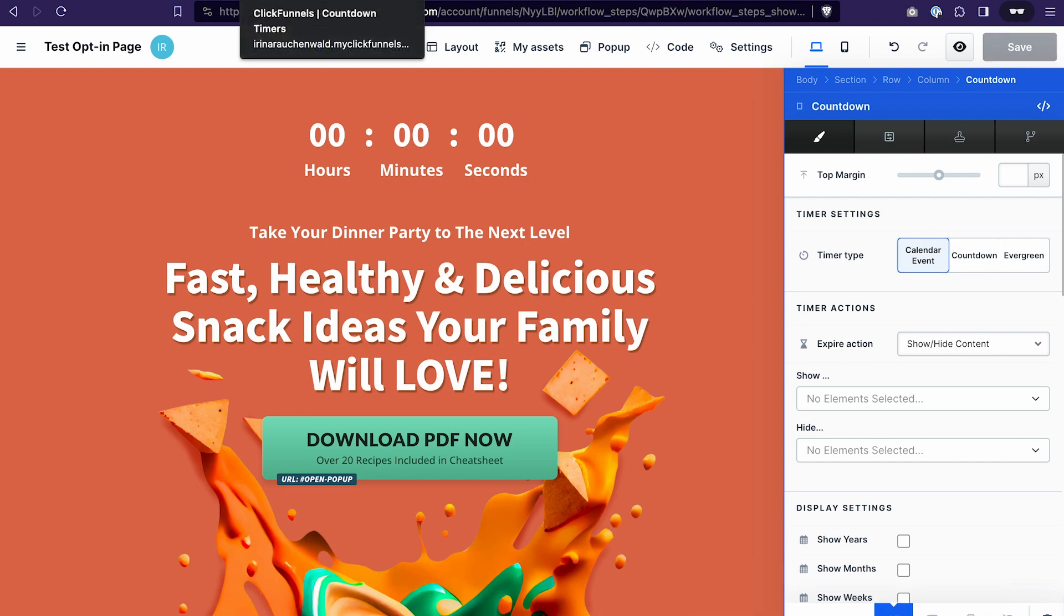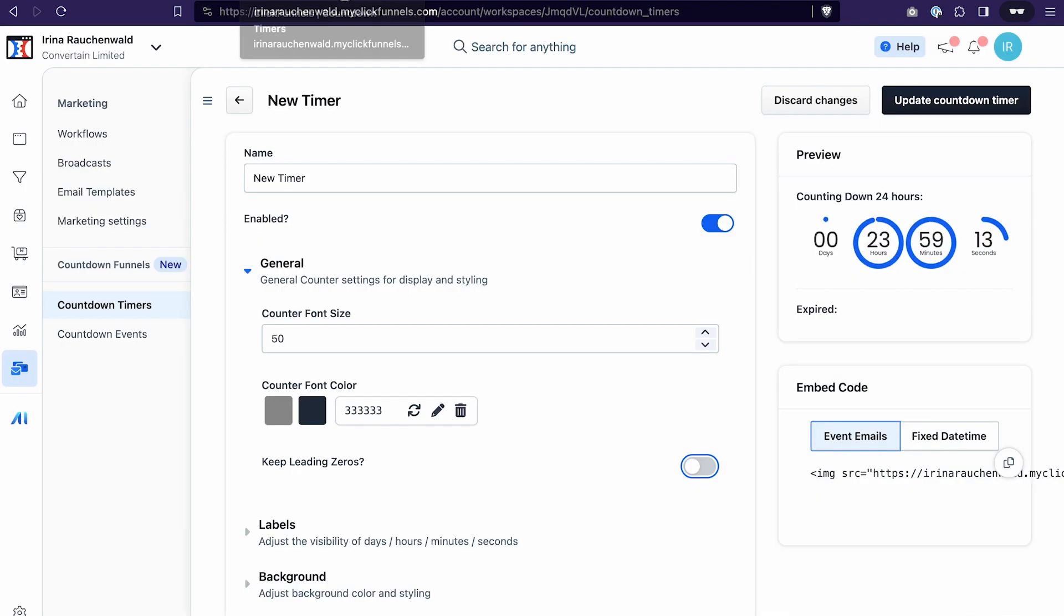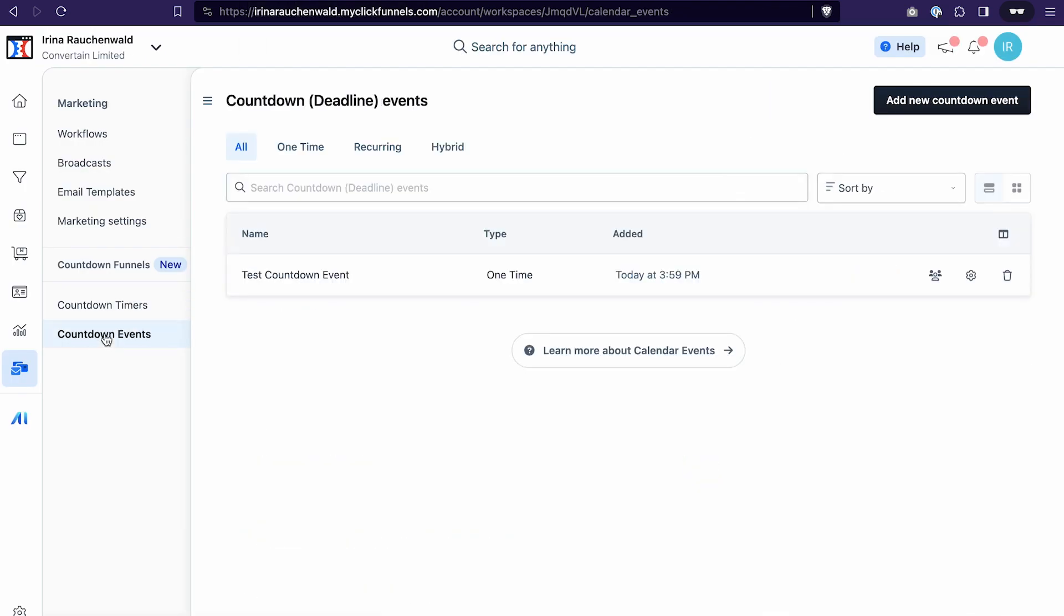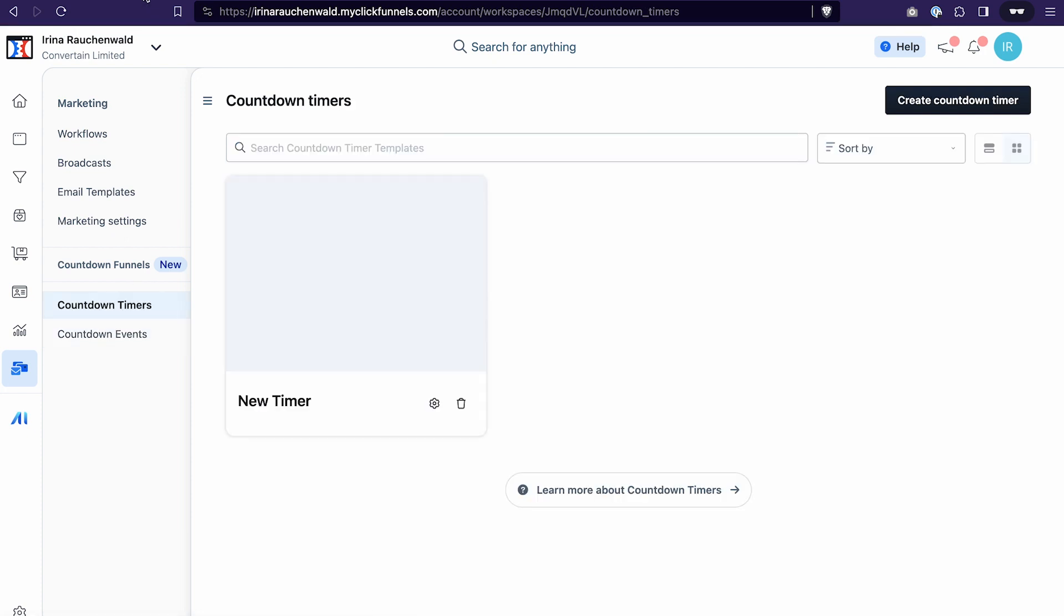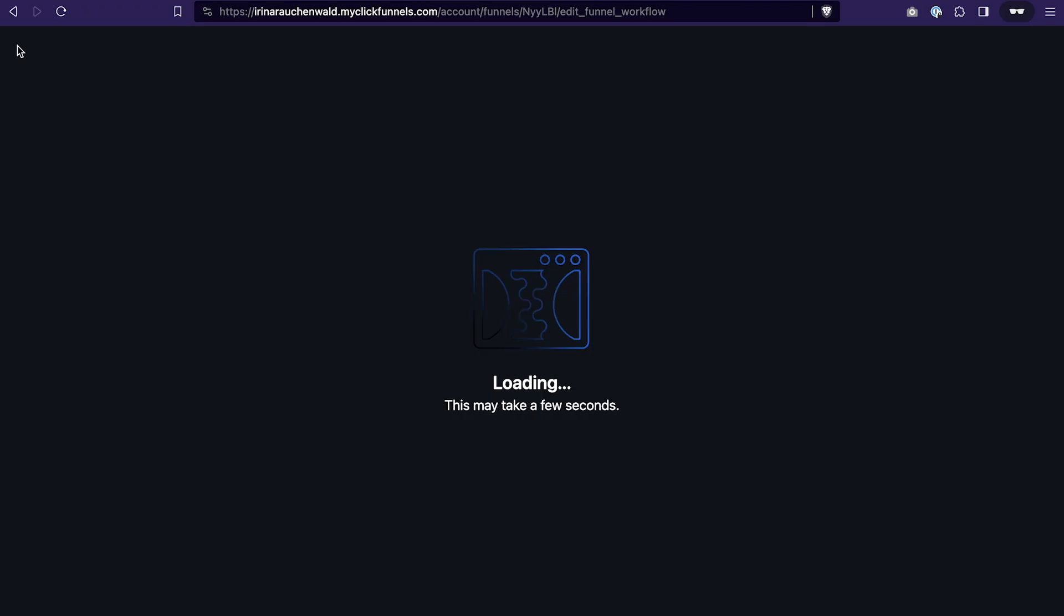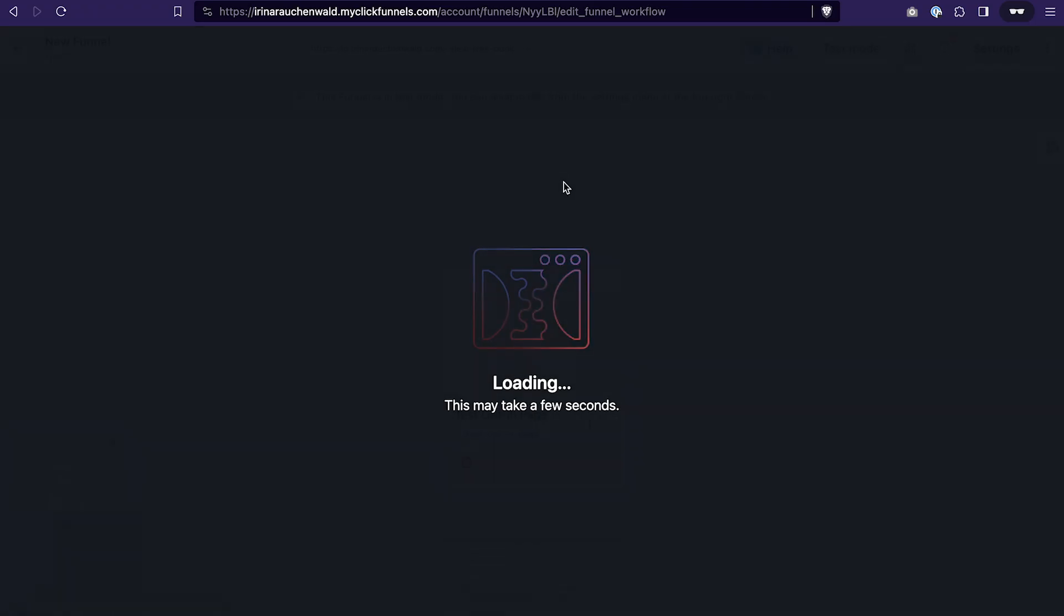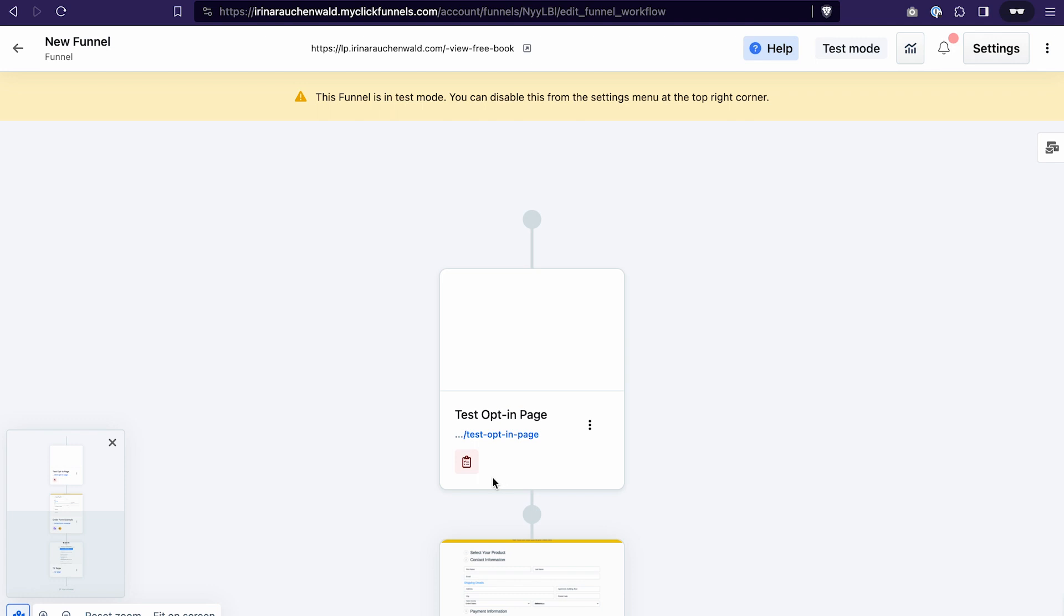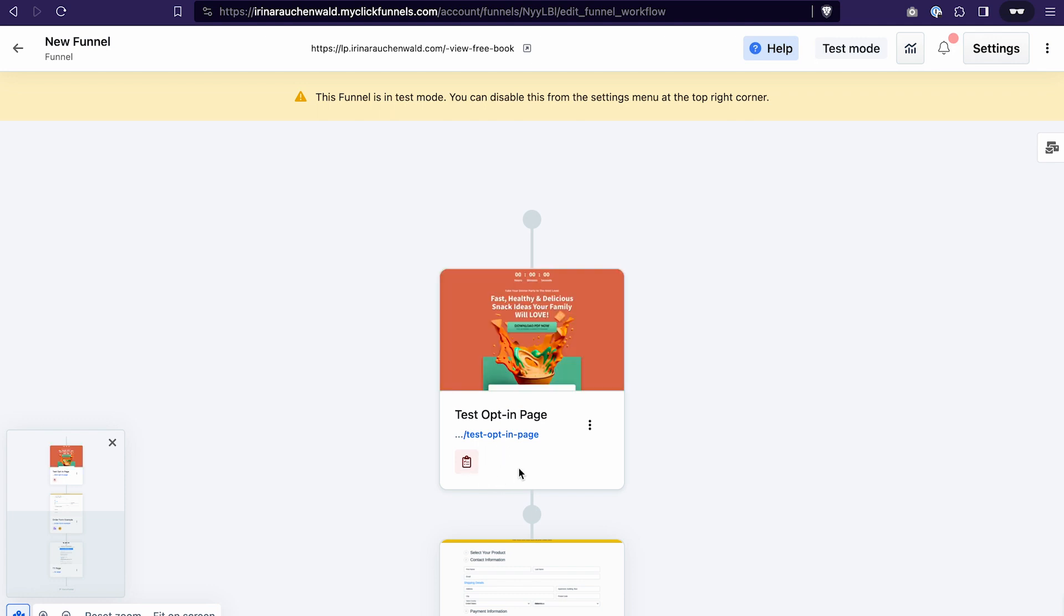So let's briefly sum it up. By now we have created a countdown event. We also selected the appearance of the countdown timer in the countdown timer section here. We also attached this event to the funnel step and added the countdown element on the funnel step itself. As you can see there is no error here anymore.